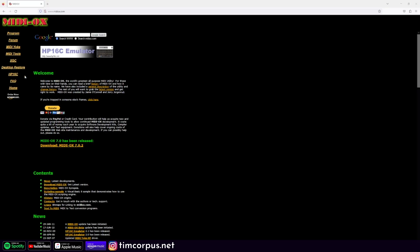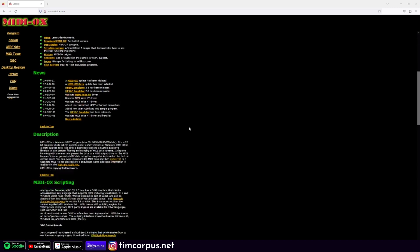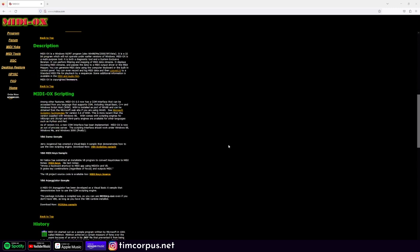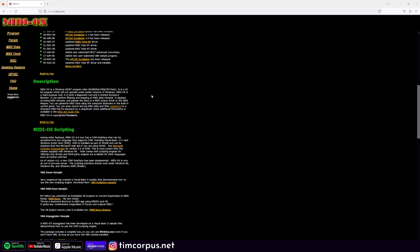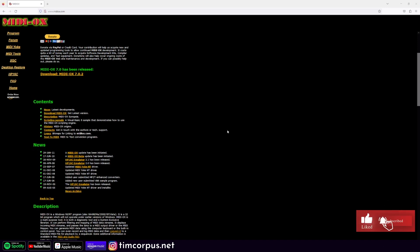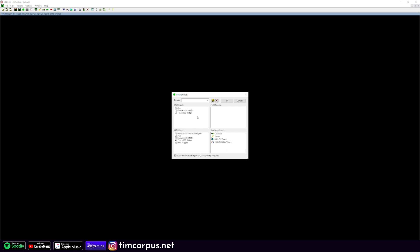MIDI OX has an obviously ancient-looking website, but it's a MIDI utility for monitoring and filtering MIDI messages. It can help keep track of incoming MIDI messages — you can download this, set it up on your system, and see if you can receive your MIDI messages. Make sure you're downloading the most up-to-date version for your operating system. In the monitor, you can go to Options and then MIDI Devices, and this should show you all of the inputs and outputs so you can find or add your device.